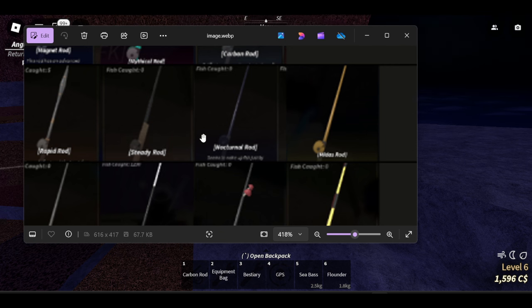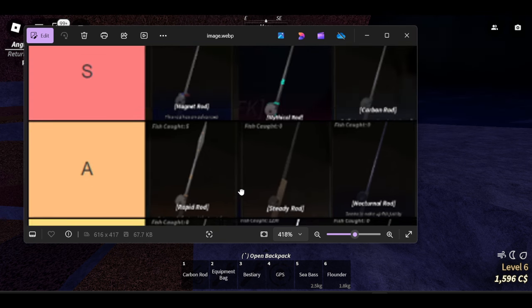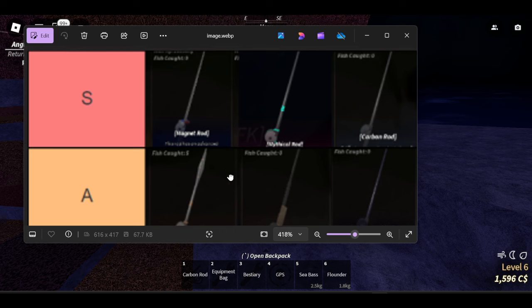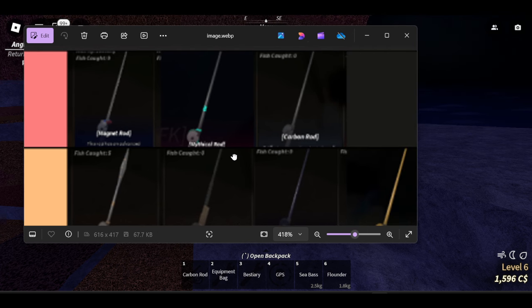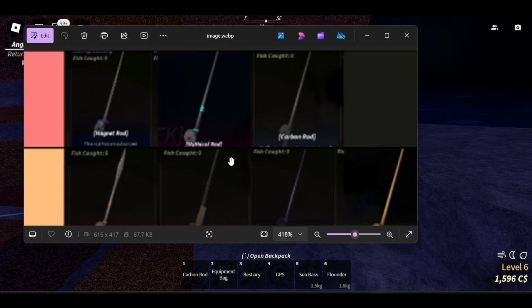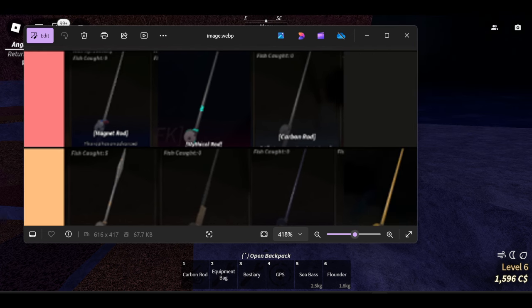And finally guys we have S tier with the magnet rod, the mythical rod, and finally the carbon rod.